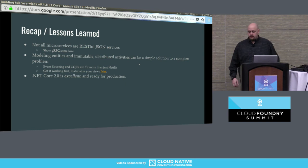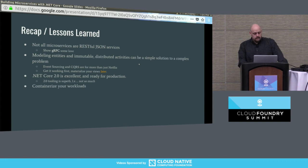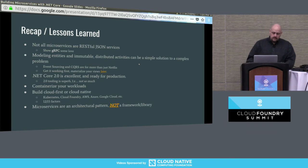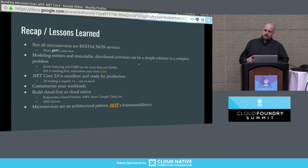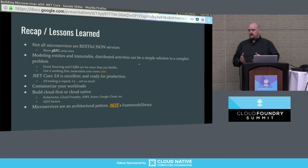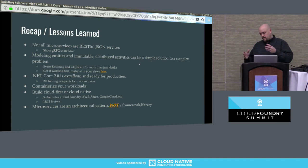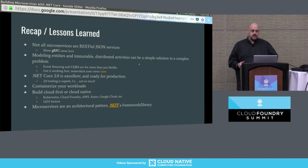Containerize your workloads — that's pretty much a given. Finally, microservices is a pattern, not just a framework or a library. A lot of Java folks equate microservices with Spring Boot, but that's not really the analogy we should be making. Spring Boot is an implementation that allows you to build microservices. .NET Core allows you to build microservices and there are libraries that give you some needed functionality, but microservices is a concept and a pattern and we should try to decouple that from the implementation.